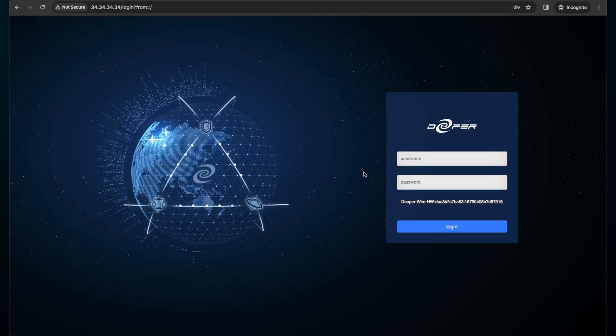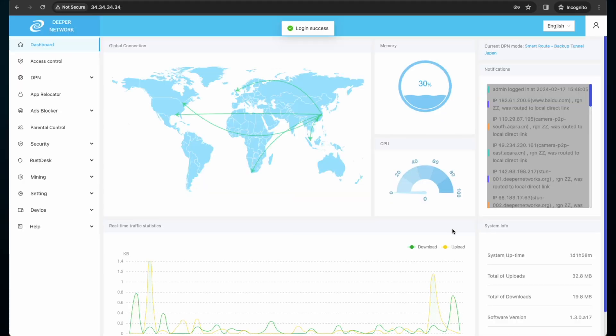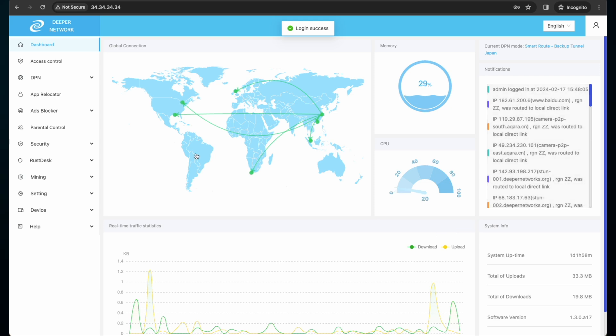Using access control list through the Wi-Fi of your Deeper Connect device is pretty straightforward. Once you've connected to the Wi-Fi signal, you're ready to start. To get started with access control list, log into your device and then on the left click on access control.